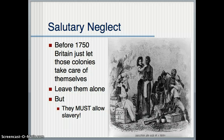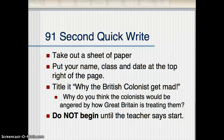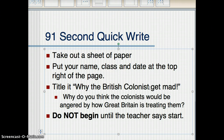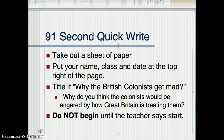Please pause here until everyone has written the notes. This is your 91-second quick write. Take out a blank sheet of paper — not from your notebook. Put your name, class, and date at the top. Your title is 'Why the British Colonists Get Mad.' Do not begin until the teacher says start, and when the teacher says stop, you end immediately.